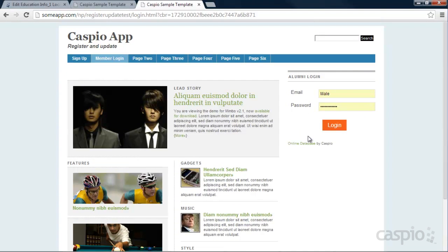So that concludes the tutorial on how to create a registration form, login screen, and the ability for people to update their profile page. Hopefully you were able to follow along, but if you run into any issues or obstacles, feel free to contact our technical support team and somebody will be more than happy to assist you. Thank you for watching.